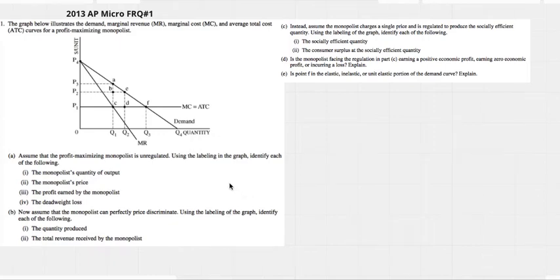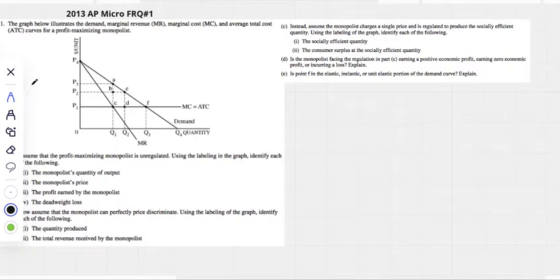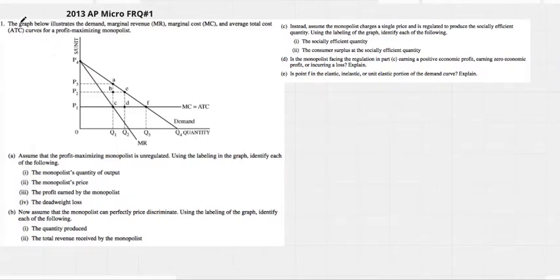AP Micro FRQ — obviously a monopoly question. The graph below illustrates the demand, marginal revenue, marginal cost, and average total cost curves.